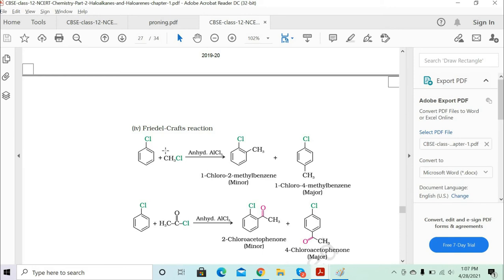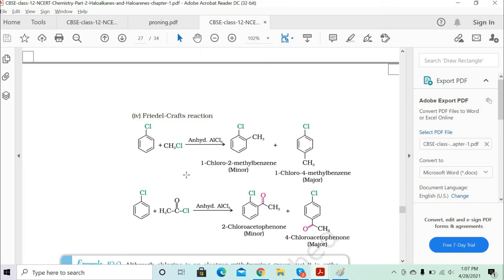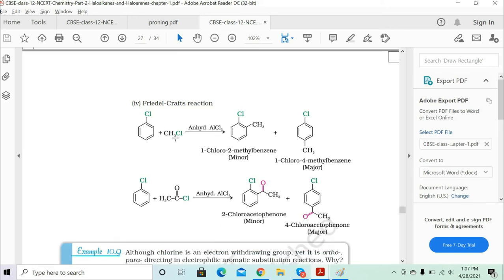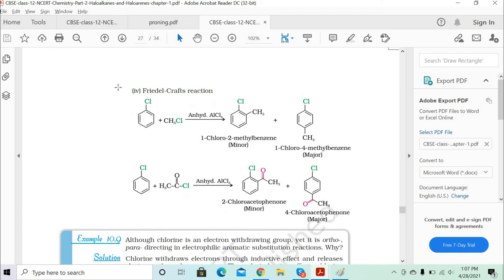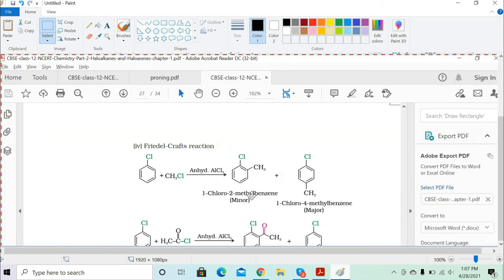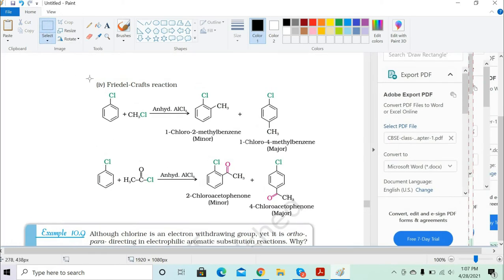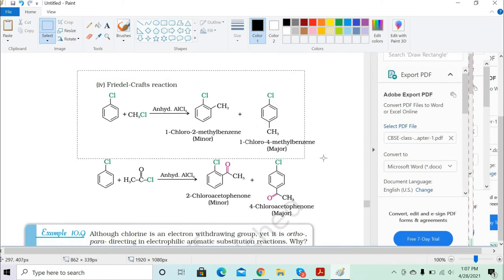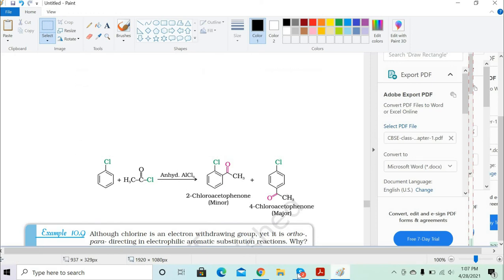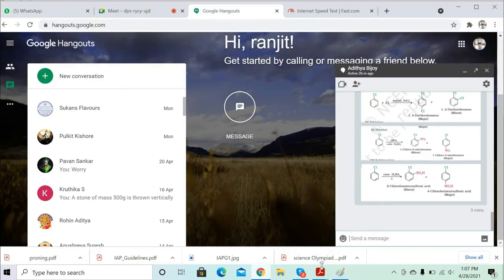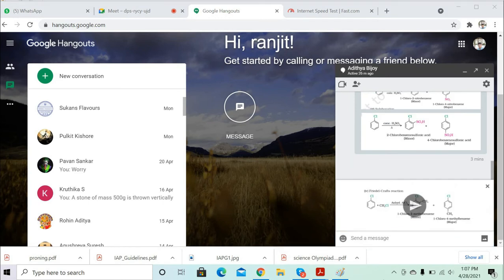When halobenzene is treated with methyl chloride in the Friedel-Crafts reaction, the catalyst used is anhydrous aluminium chloride, AlCl3. This Friedel-Crafts reaction connects benzene with an alkyl group. It is an extremely important reaction to remember.